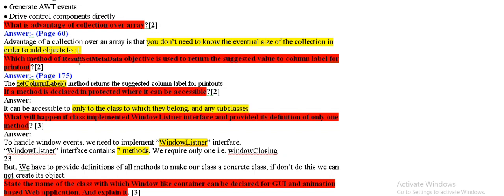What method of results at metadata objective is used to return the suggested value to column label for printout? The correct answer is get column label.